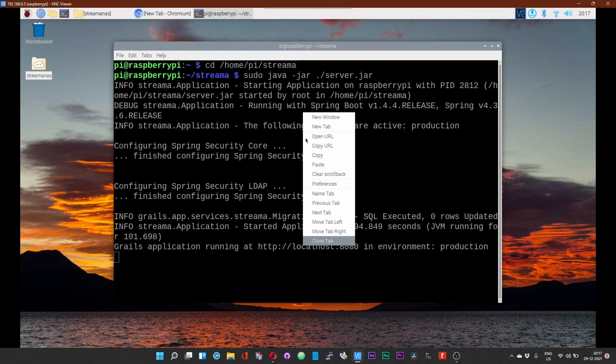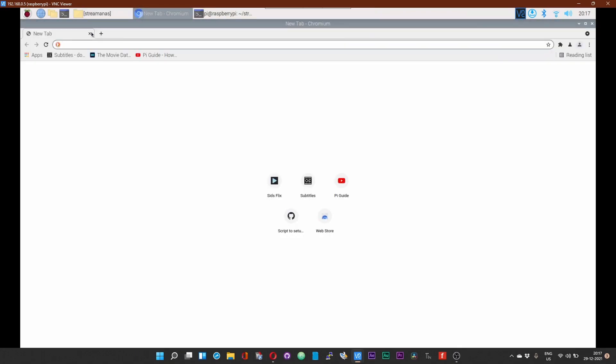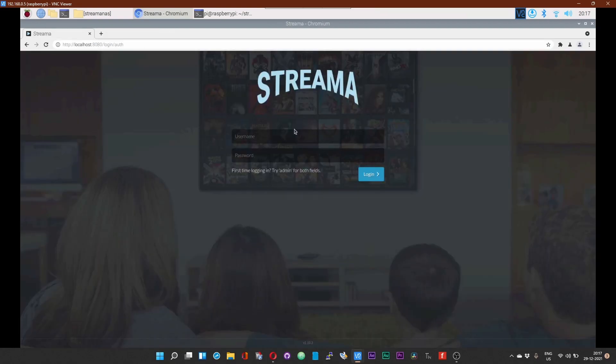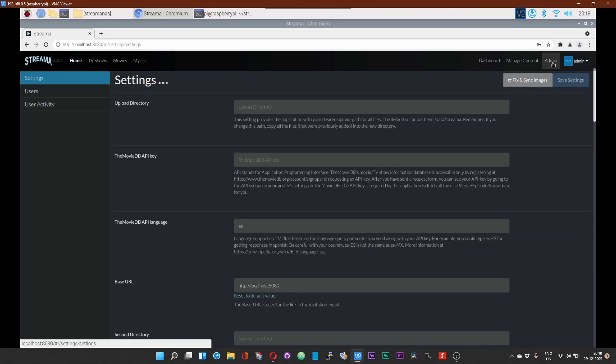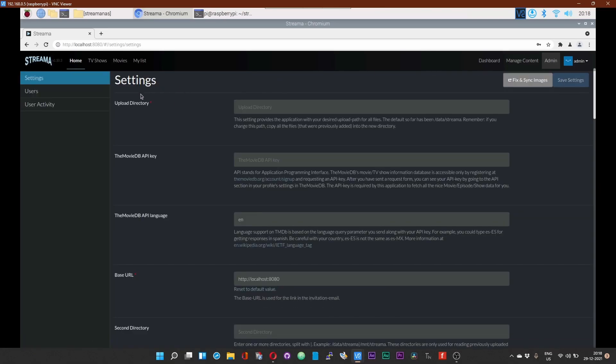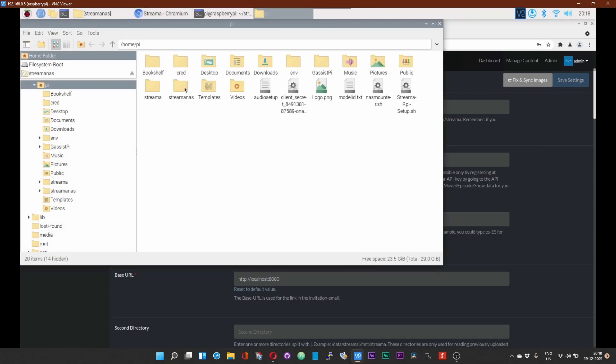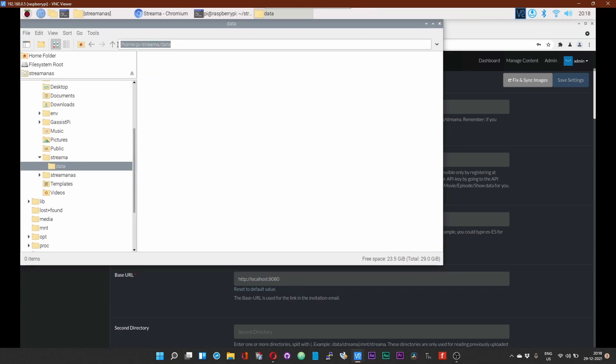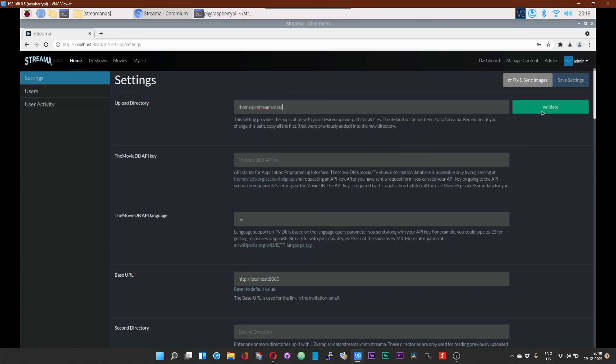Now that we have got our server started up and running, just a couple more steps to configure the server. Copy the URL, open up the browser and paste it. Immediately you should see this login screen. The default login ID and password is admin and admin. Once you get to the screen, click on the admin tab right at the top. This will take you to the settings options. In here we need to configure a couple of things. First, we need to set an upload or a data directory. Open up the Streamer folder in your home/pi directory. Within here I have created a data directory, just copy this and paste it over here. Click on validate. It says the directory has been successfully accessed and added.